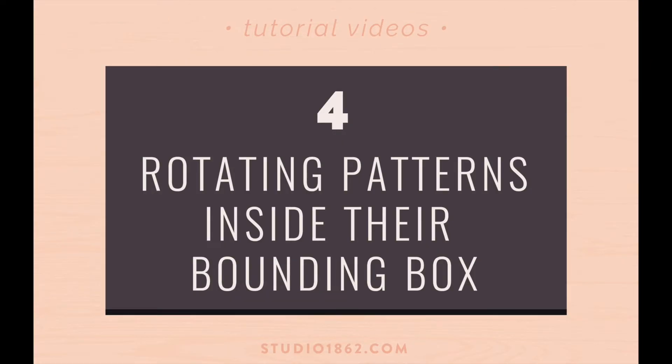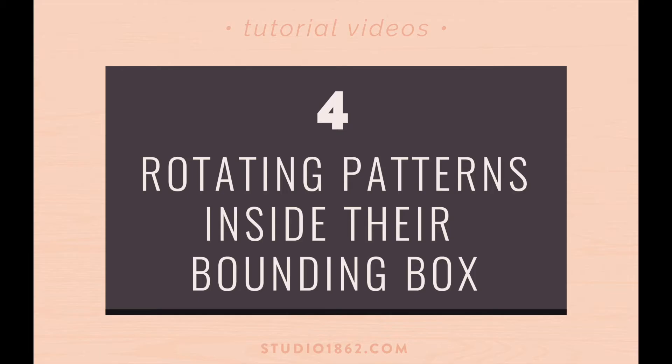The last tip I have for you today is rotating patterns inside their bounding box. What that means is basically you want to rotate the pattern but not the bounding box, not the object itself. So that really comes in handy when you have it already placed where you want, but then you decide later that you want to change the angle.